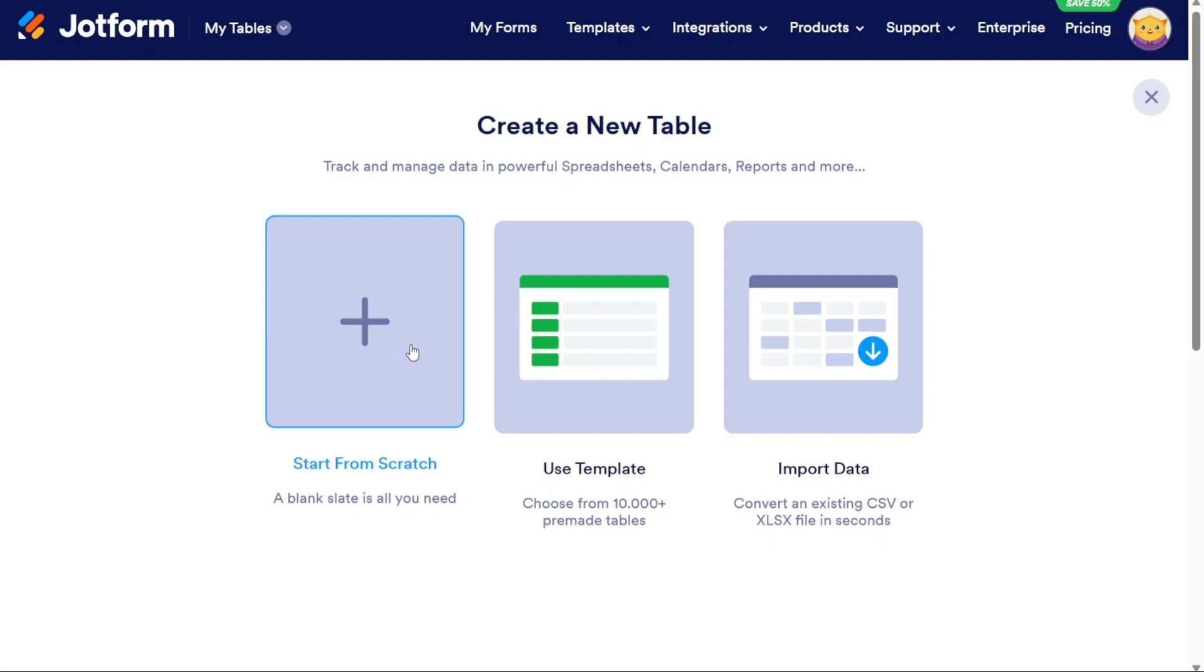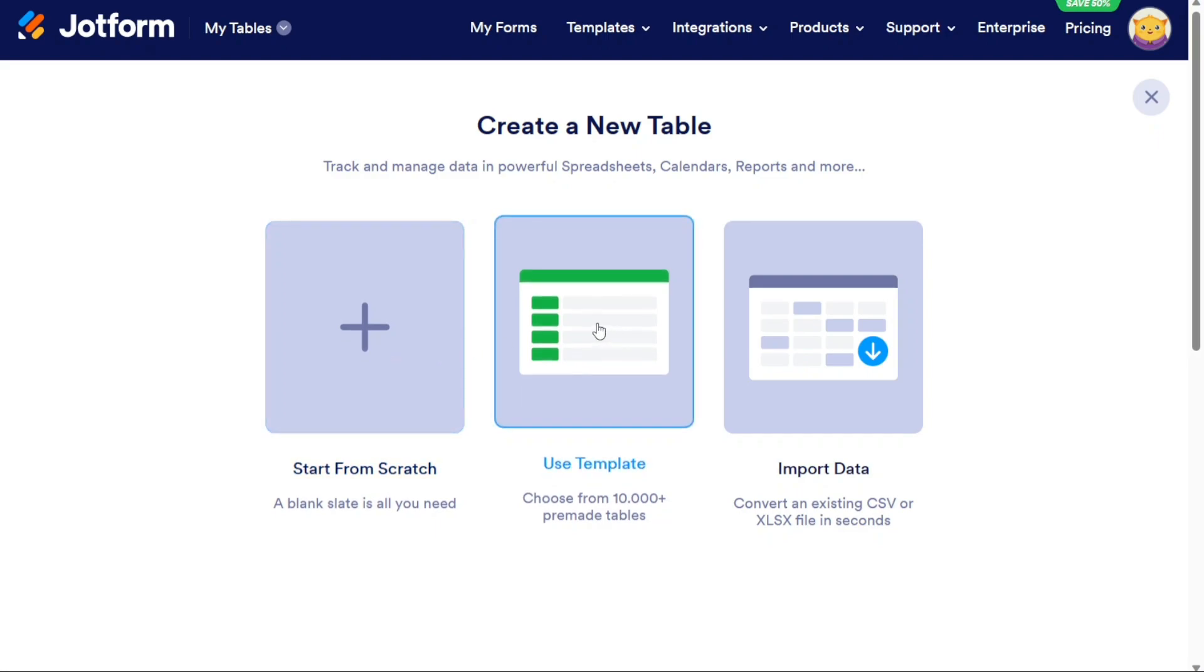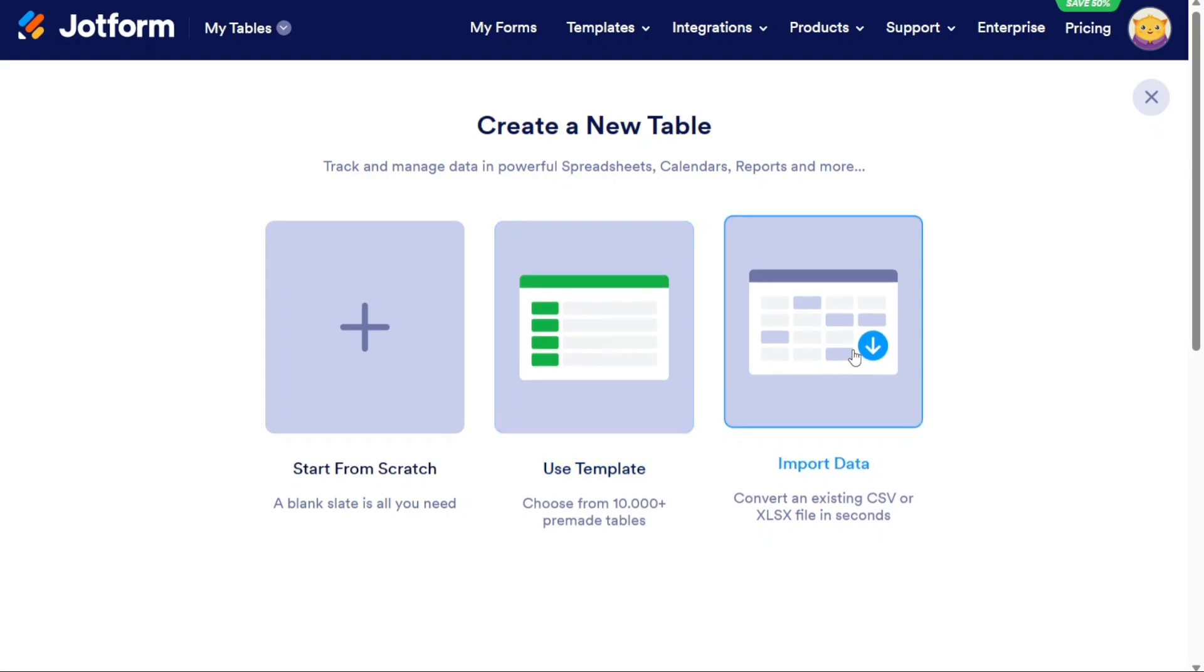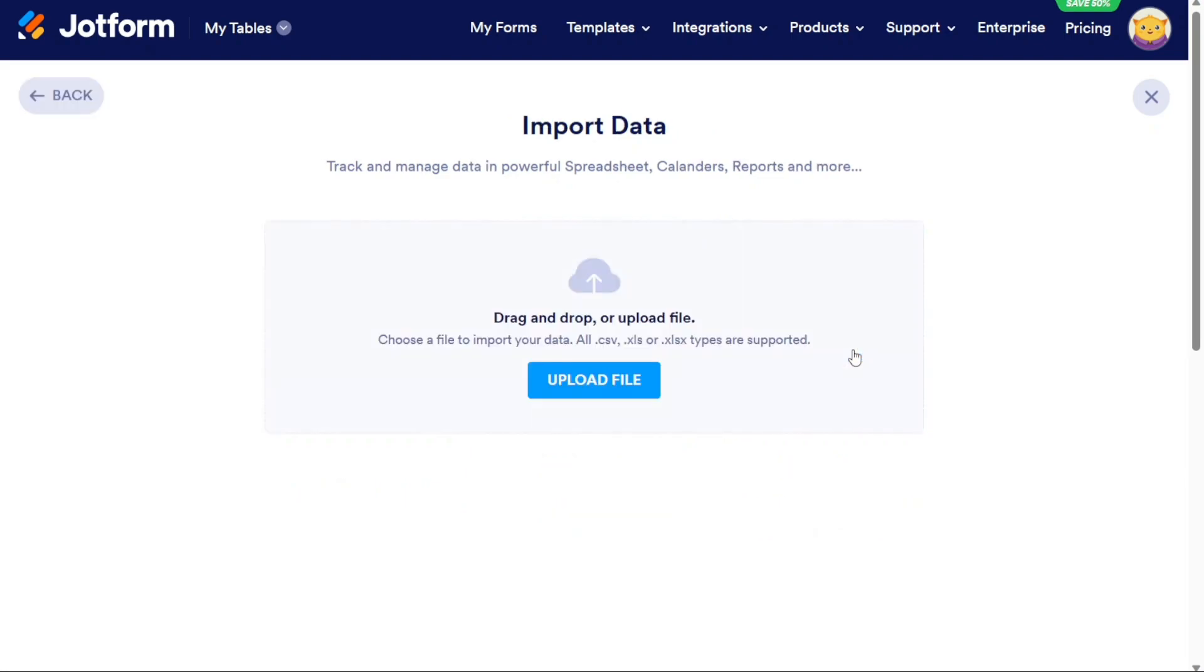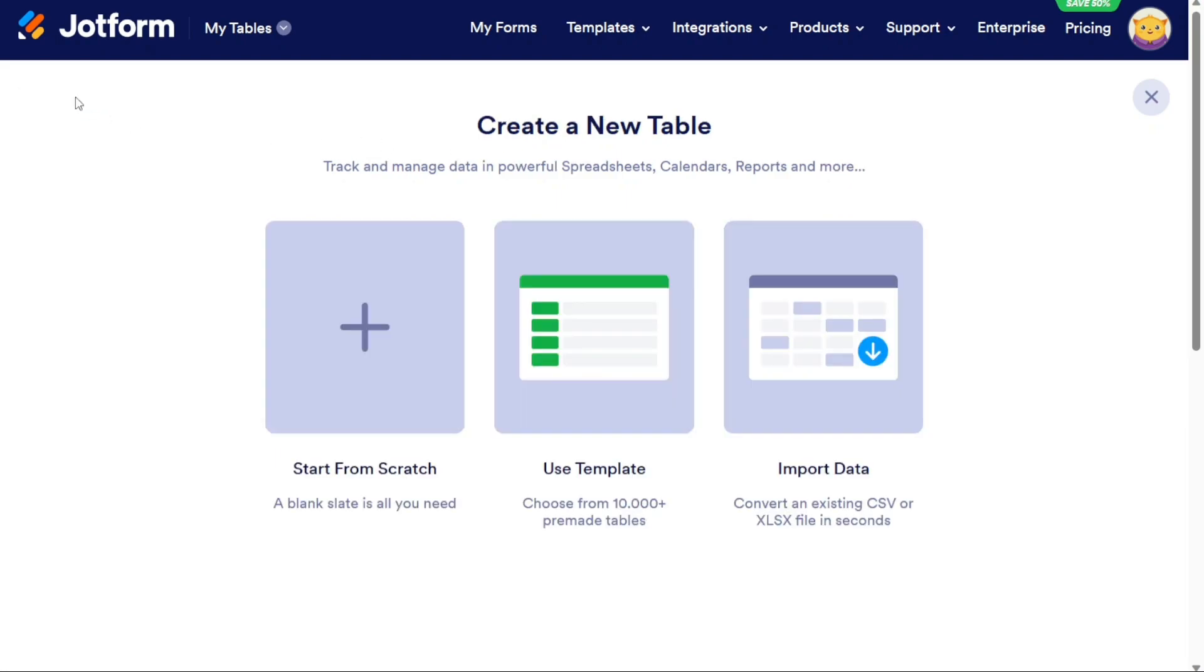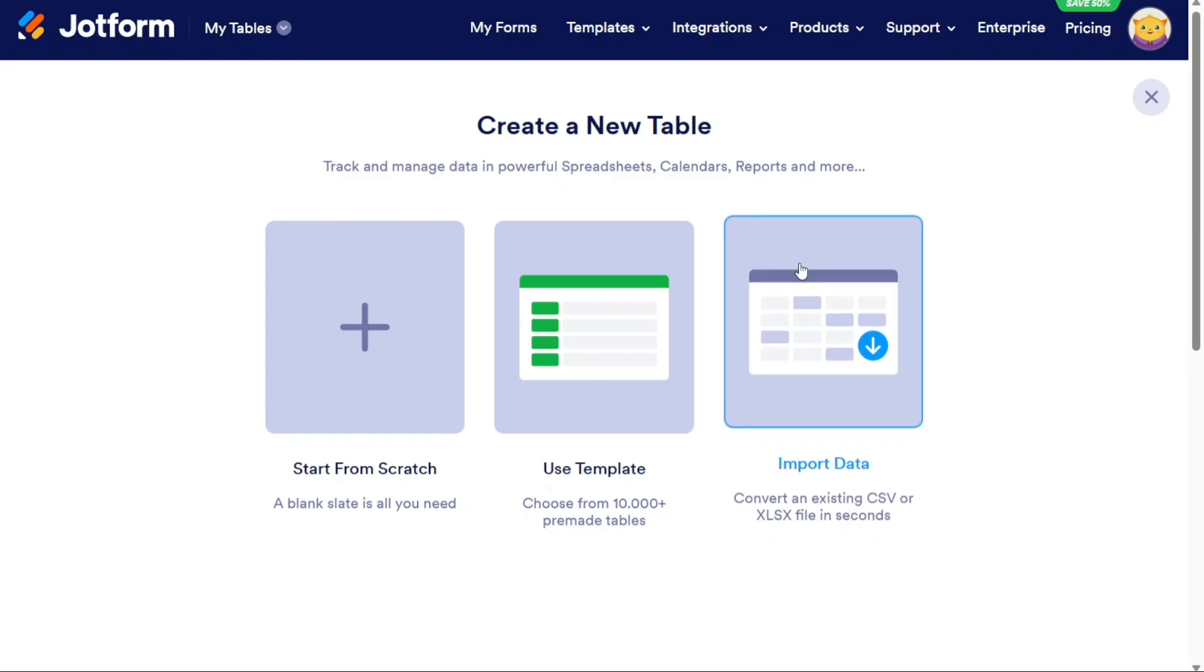The Use Template option allows you to choose a template from a selection of pre-built table templates. These templates are designed for various purposes and can provide a starting point for creating your table. You can select a template that closely matches your requirements and then modify it as needed. If you have existing data in a CSV or XLSX file on your computer, you can choose the Import Data option. This option enables you to upload the file and convert its contents into a JotForm table. This is particularly useful when you have data in another format and want to quickly transfer it into a JotForm table.